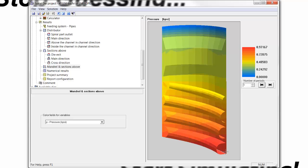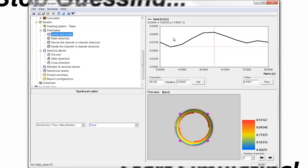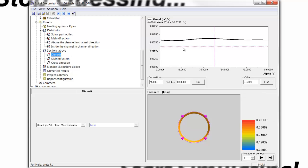And we see that from the spirals to the die exit, the pressure drop is predicted to be about 970 PSI. Now, during this optimization, we found that we could get a fairly good flow variation at the end of the spiral, plus or minus 5.9%, and that this variation improved dramatically by the time it reached the die exit and reduced to plus or minus 1%, less than 1%, 0.88.